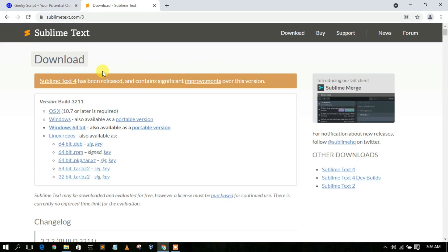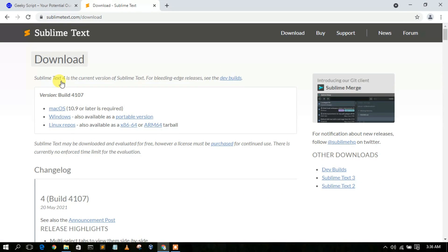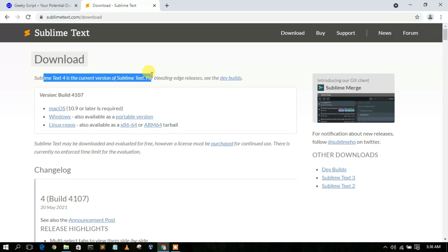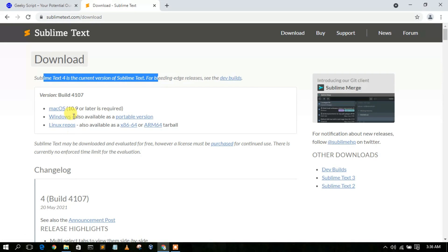Just click on 'Sublime Text 4' and it will redirect you to the latest current version page. Click on 'Download for Windows'. If you are using macOS or Linux, proceed with those respective links, but I am using Windows so I'll be selecting the Windows option.